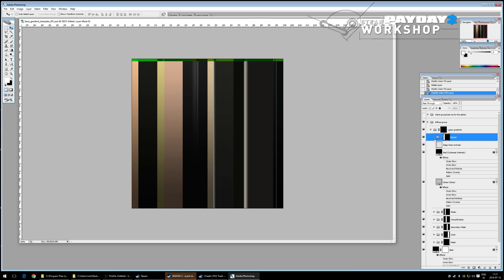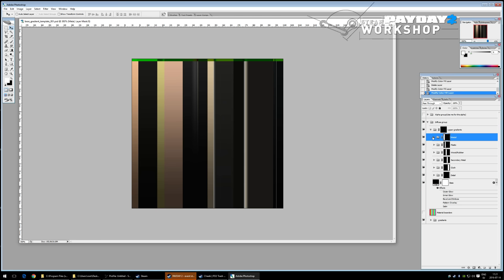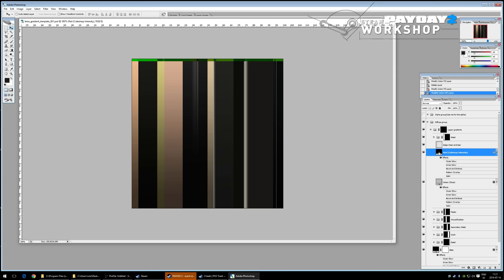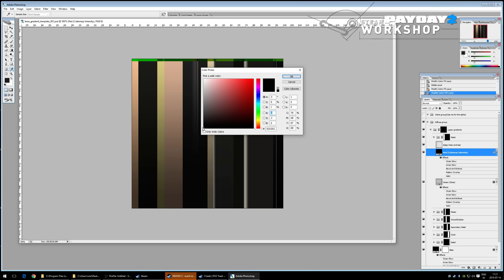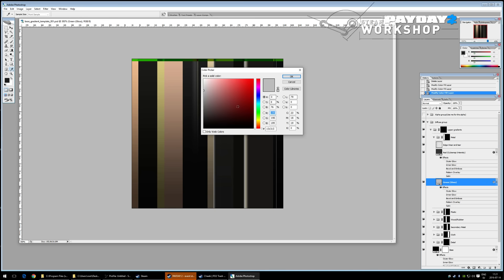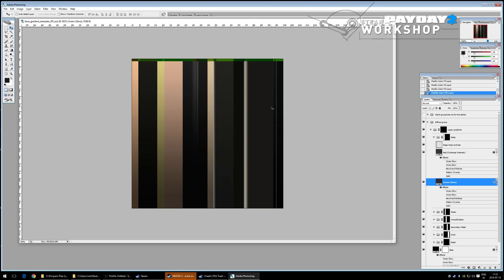Now let's talk about the upper gradients. The red and green channels of the upper gradients control cube map intensity and gloss respectively. The red channel goes from 0 (black, off) to 255 (white, maximum). Setting the cube map intensity to a mid value and gloss lower will give a soft plastic look.